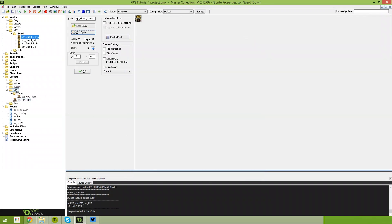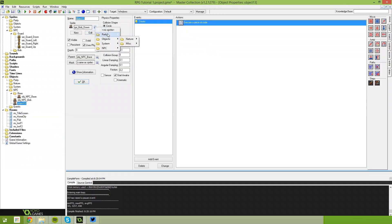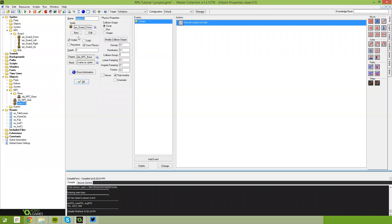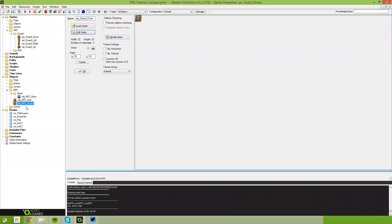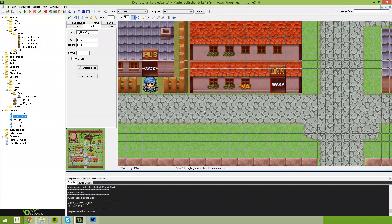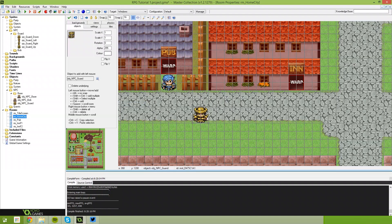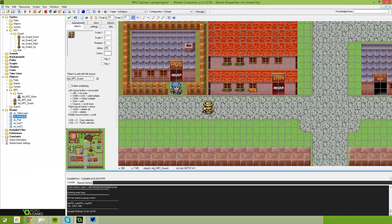The next thing we're going to do is come down into our objects, NPC, object NPC Bob, and we're going to duplicate him. This time we're going to give him the NPC Guard down sprite and press OK. We're also going to call him Object_NPC_Guard. Select OK, jump back to our home city, and we're just going to place the guard somewhere on the map, down here near our hero.